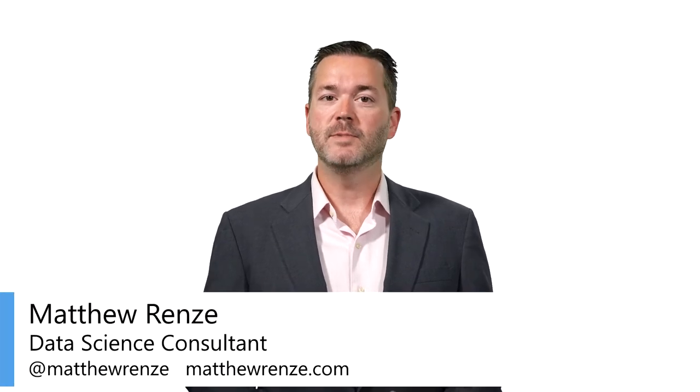Welcome back to this introductory course on Data for Data Science. I'm Matthew Renzi, data science consultant, author, and public speaker.